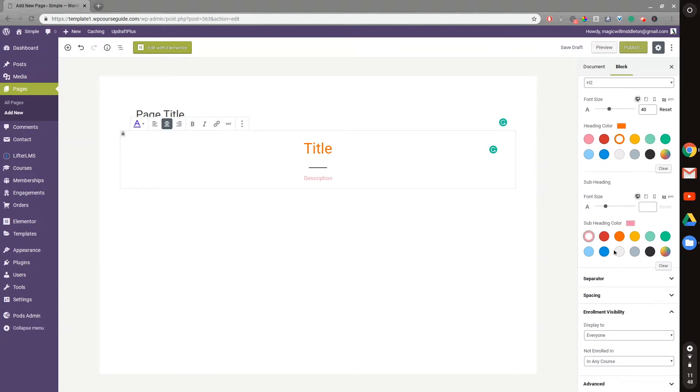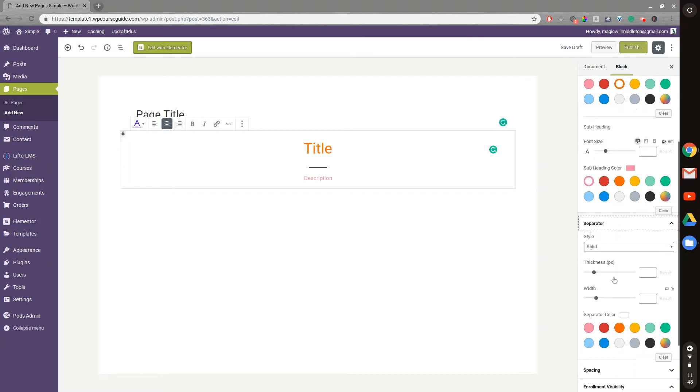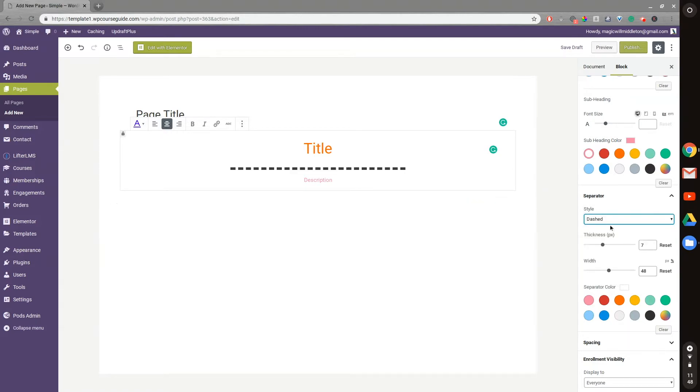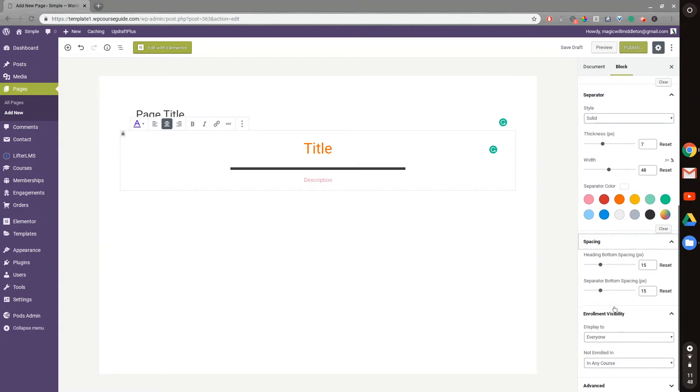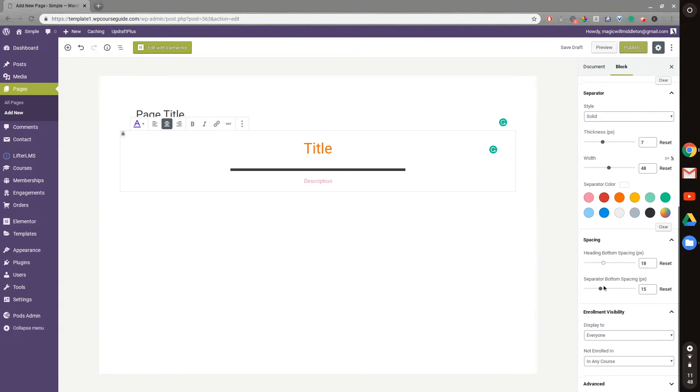We can go to the separator settings and modify its thickness and width. We have a couple of options for what type of separator we'd like to use, so there's a lot of versatility there. We can also change the spacing all over this block.